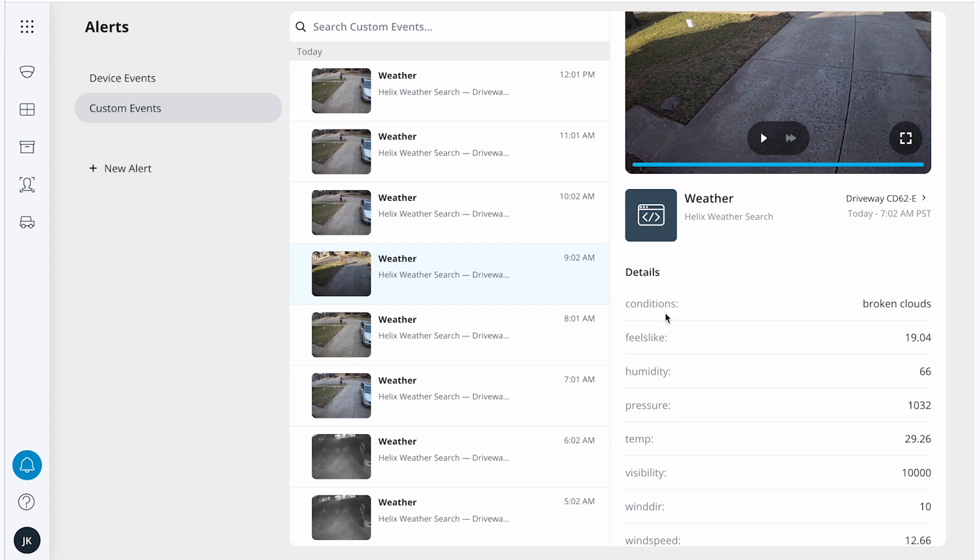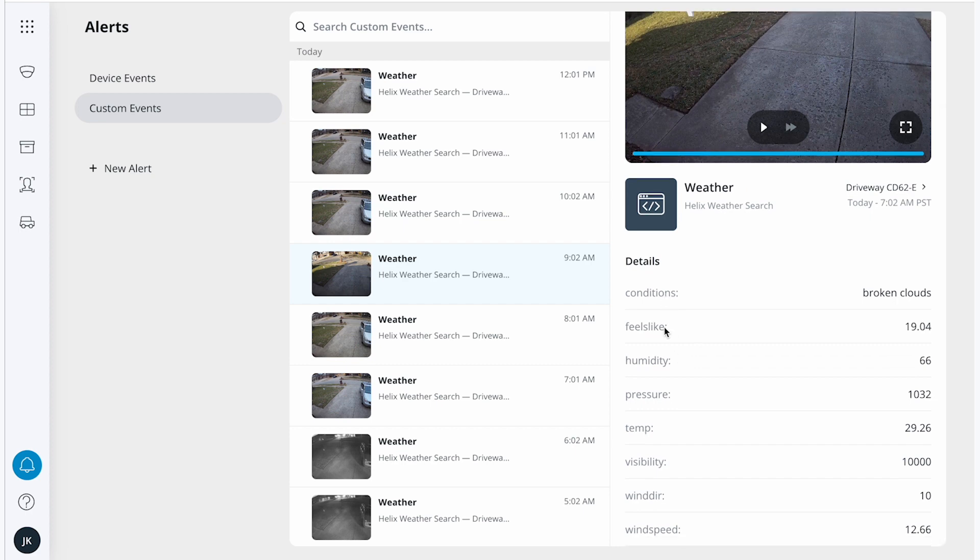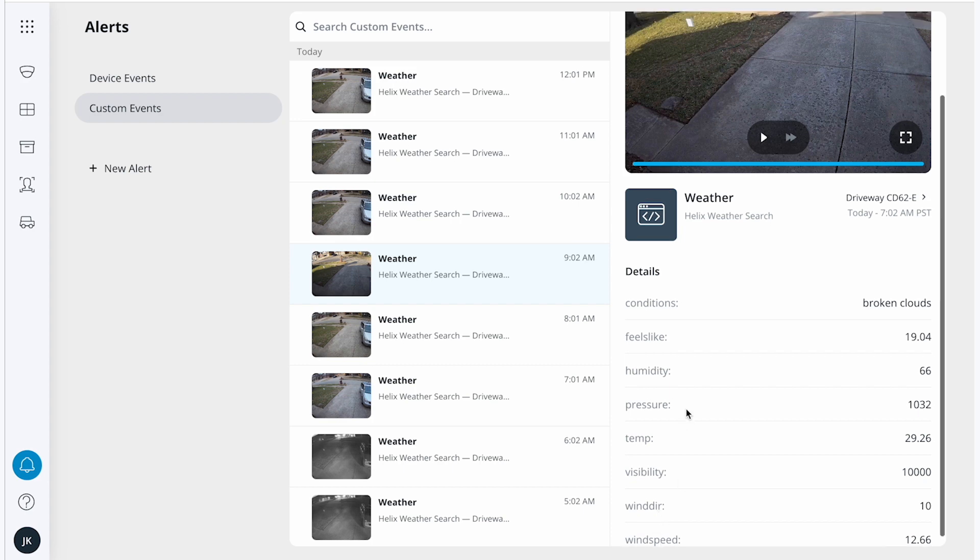Including conditions, what it feels like, humidity, pressure, temperature, visibility, wind direction, and wind speed.